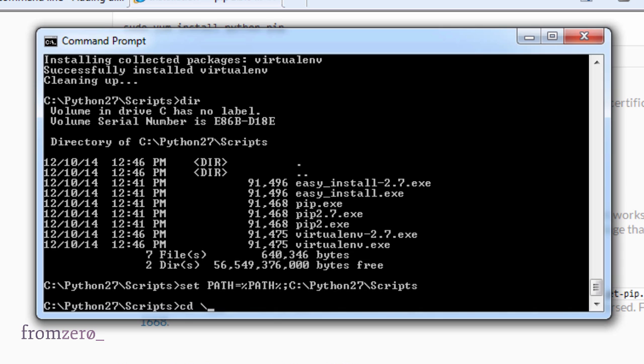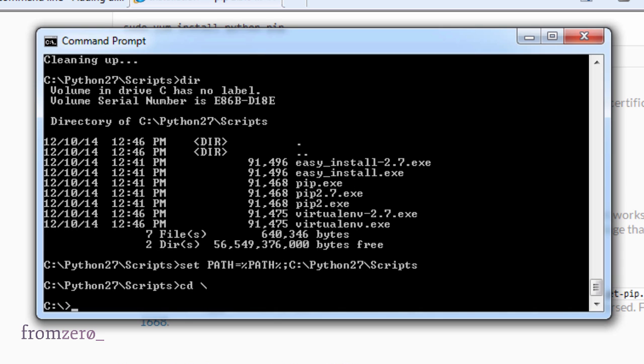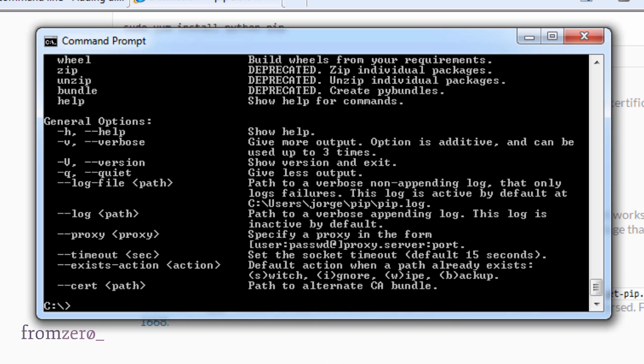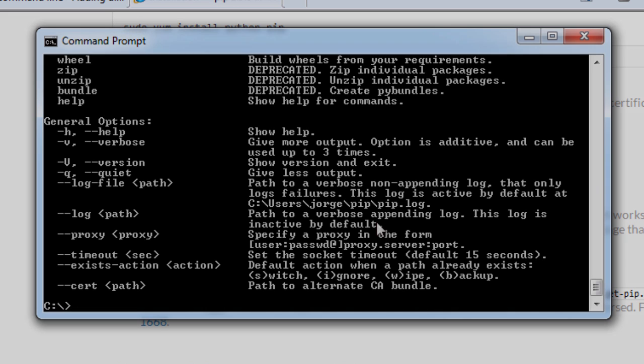If I go to the root folder, I should be able to do pip from there and it should run. And perfect, we have that already in place. So we have virtualenv and we have pip installed, and we're ready to start doing some coding.